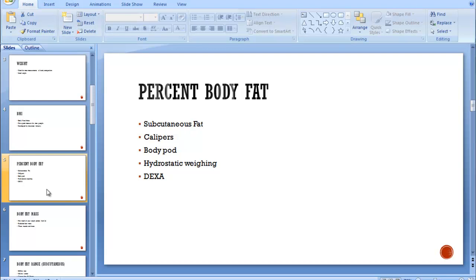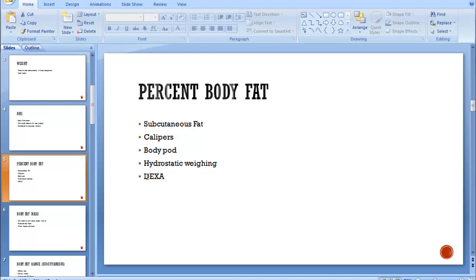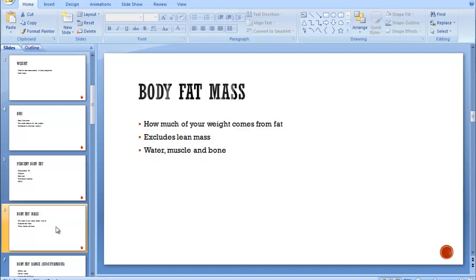So percent body fat is really what we want to look at. That's talking about subcutaneous fat if you've measured it with calipers. But there are other ways to measure percent body fat. You can use a body pod, which works off air displacement. You can use hydrostatic weighing, which works off water displacement. And you can use the DEXA scan if your college has one, which is the gold standard now. It's an x-ray.